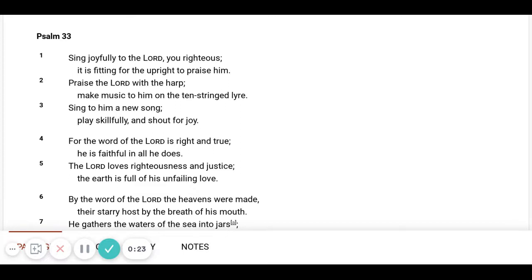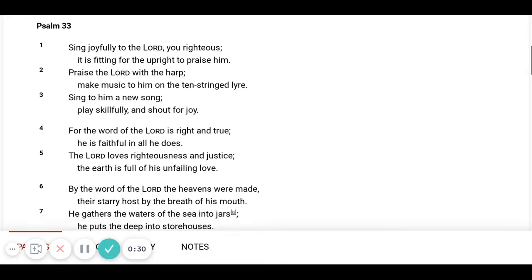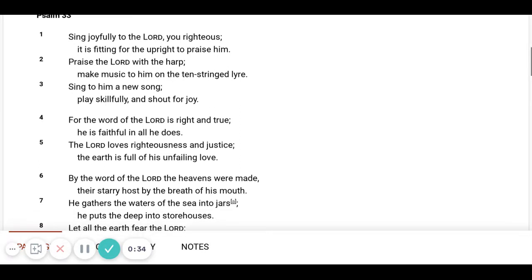For the word of the Lord is right and true. He is faithful in all He does. The Lord loves righteousness and justice. The earth is full of His unfailing love.